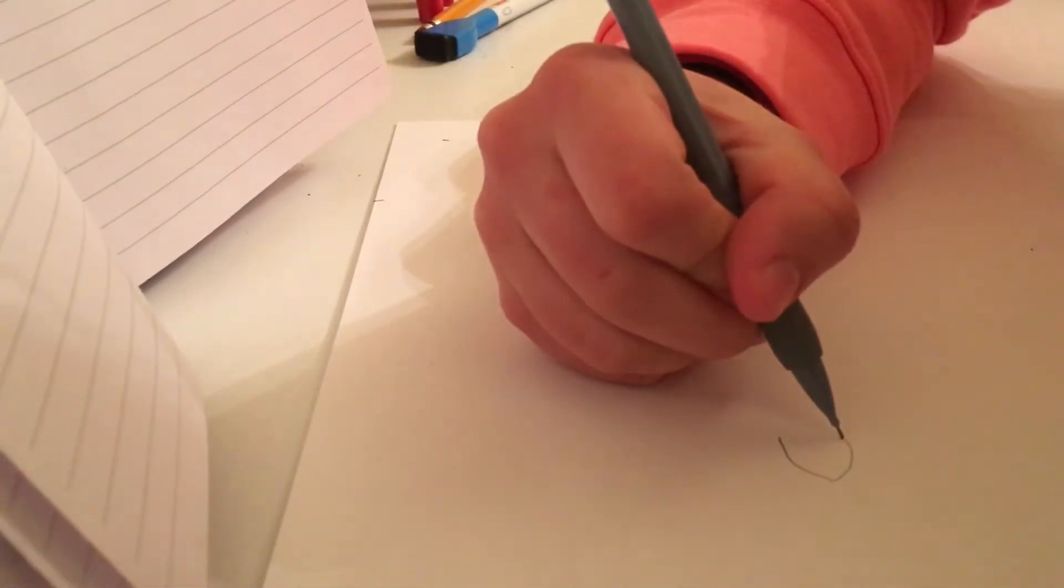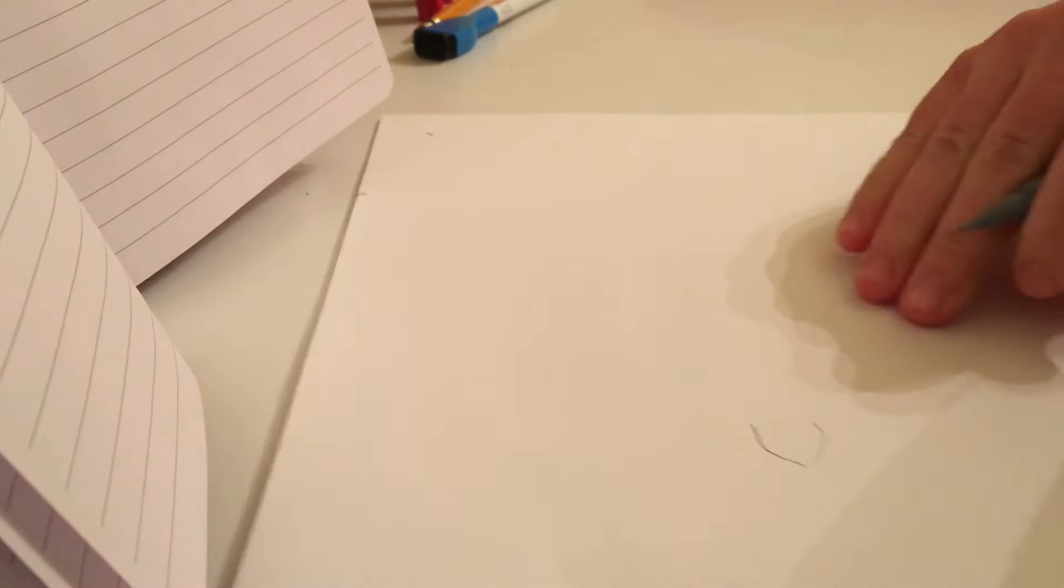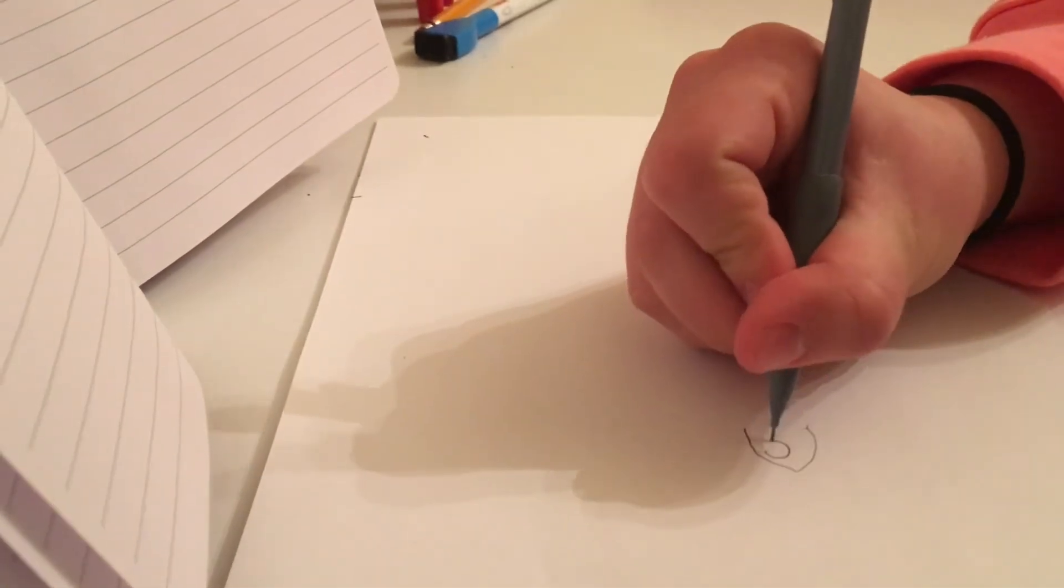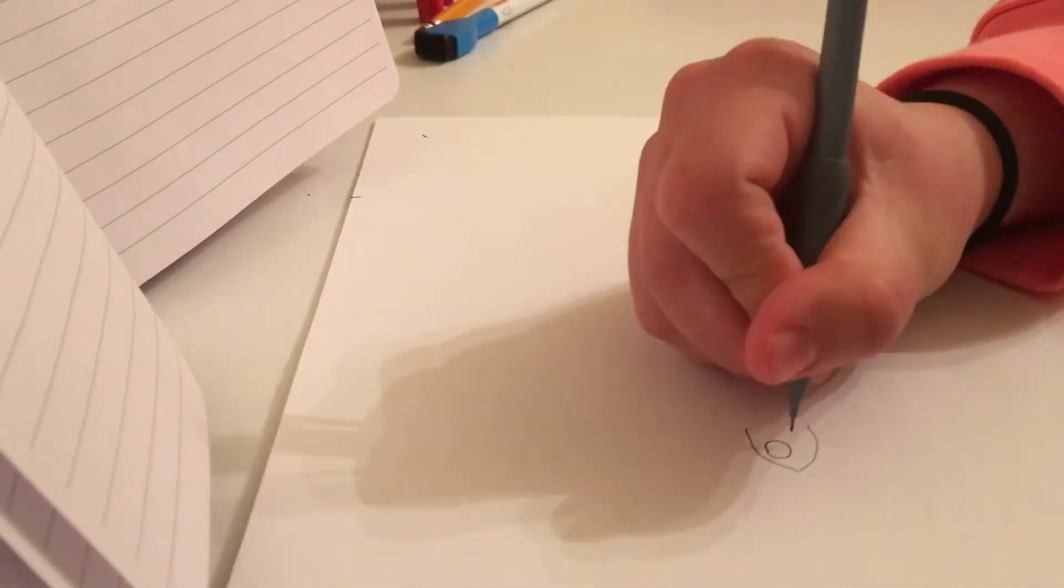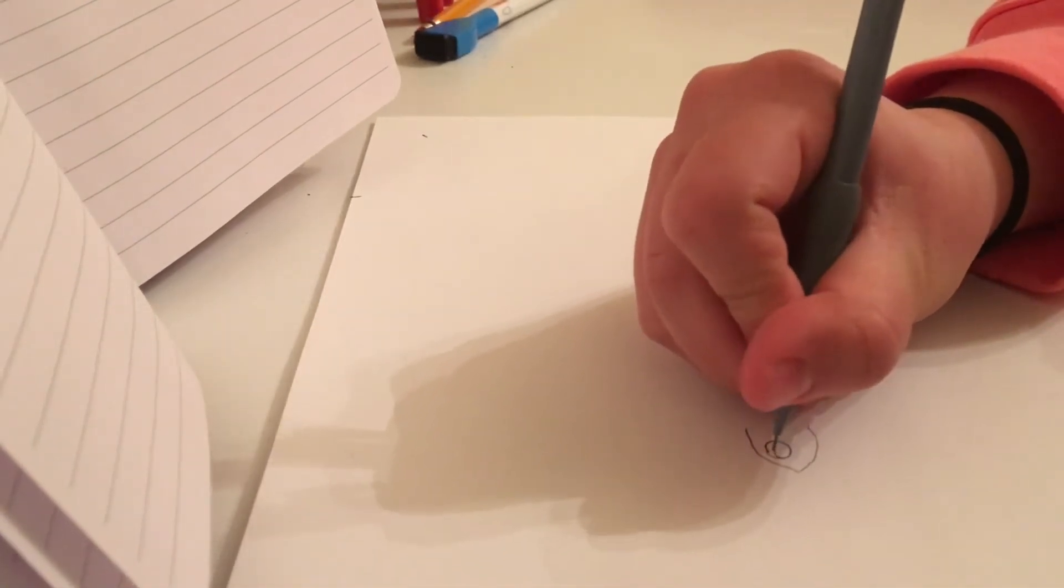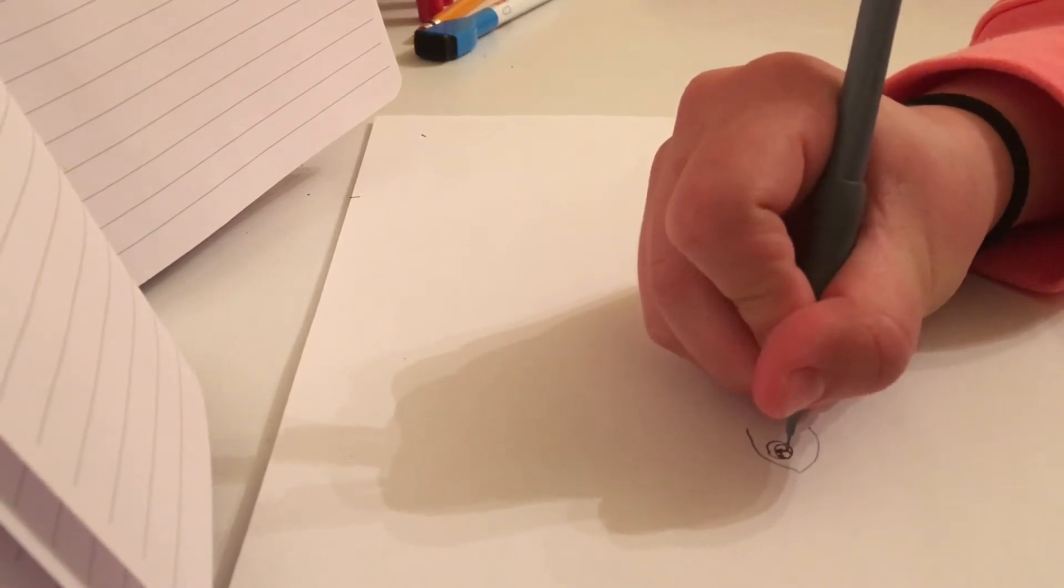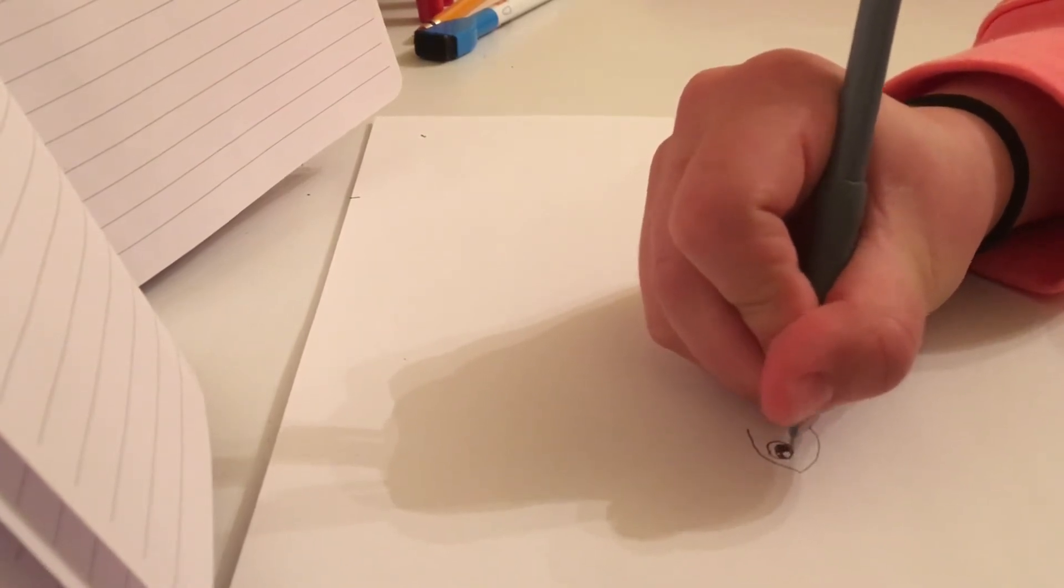something like that, kind of like a V. Yeah, and then you can draw an eye, and then just something like that.